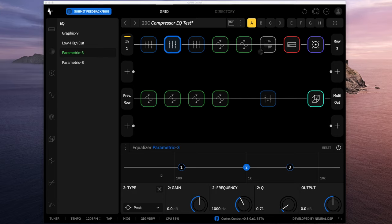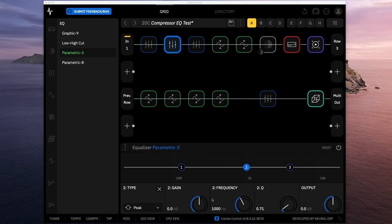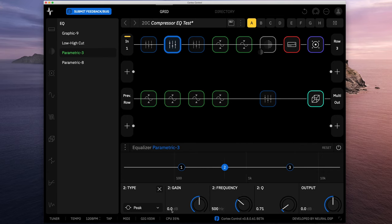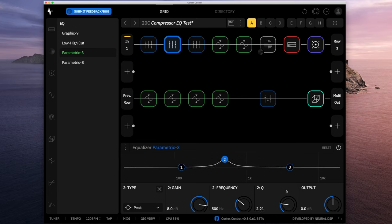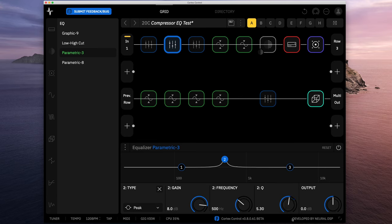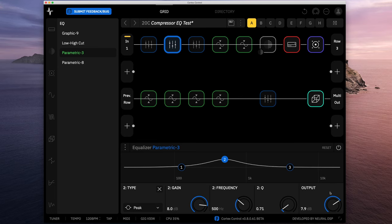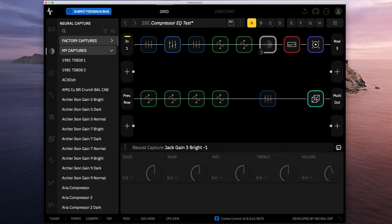In addition to the type, you've got the gain level, the frequency you want to push, the Q, which we'll show what that is in a second, and then you also have the output for the block overall. The only tricky part is what that Q means. Let's do the same Clapton thing here. We'll do 500 hertz, we're going to push that by 8 dB. The Q is shaping the curve. You can see the higher the Q, the steeper the frequency boost.